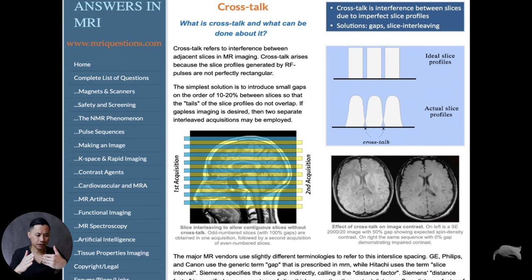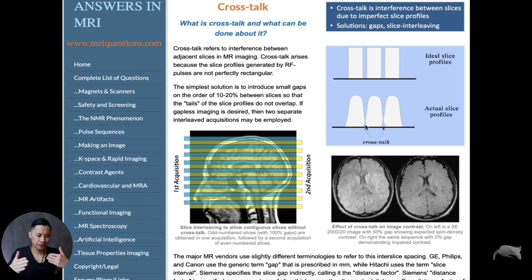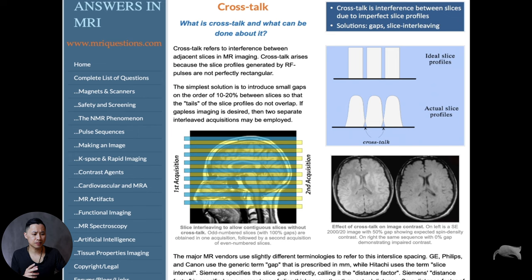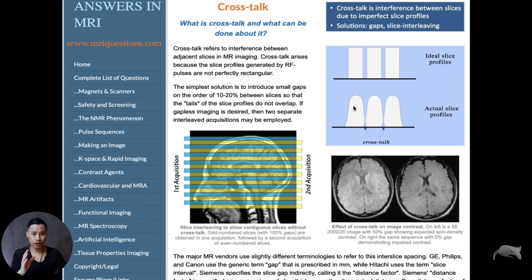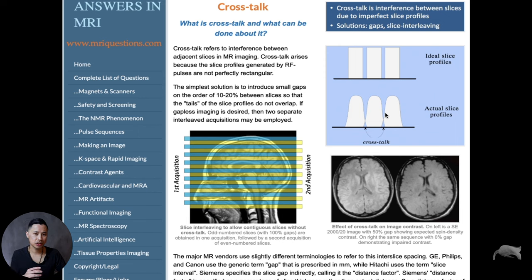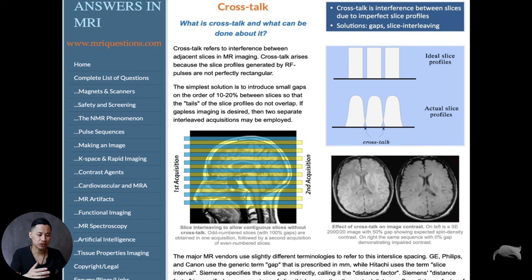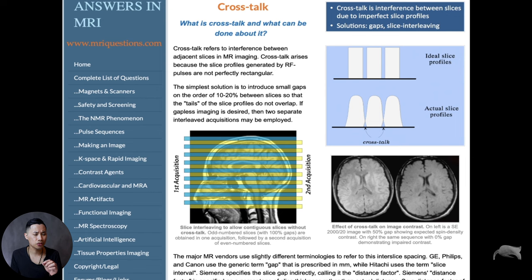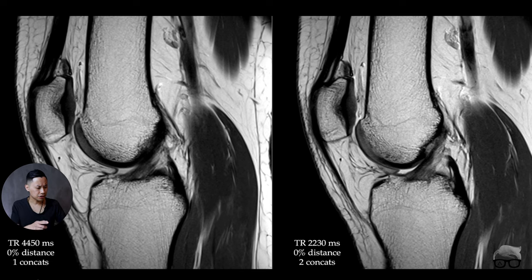Or if you have two concatenations, that means that you are now sampling with the first concat. You're sampling, let's say, slice two, slice four, six. You're jumping in between because the second concat will then sample what's in between. So that the tail won't touch each other and you won't get this artifact. So that's why concats, if you're using zero distance, at least have two or three concats if you're not doing this.